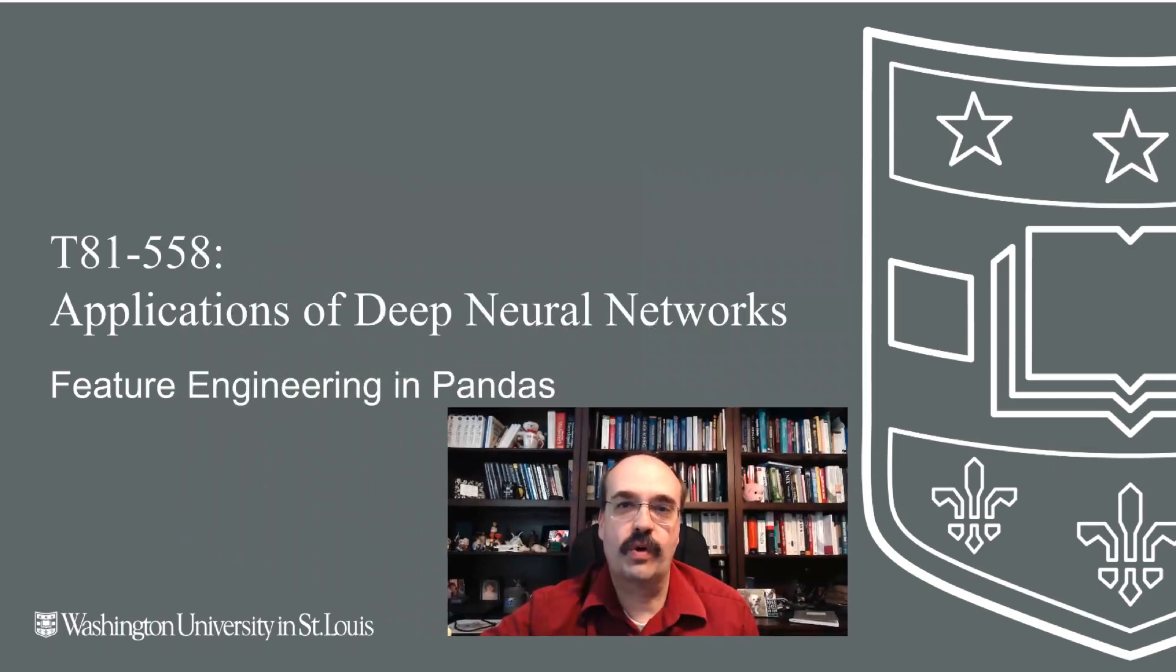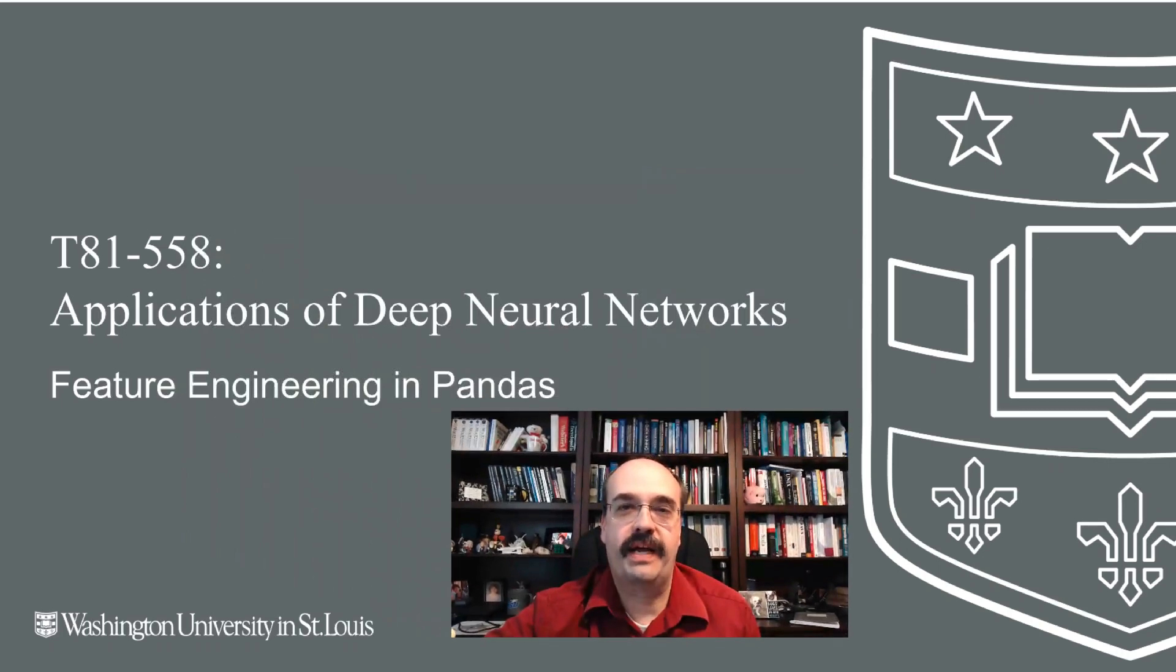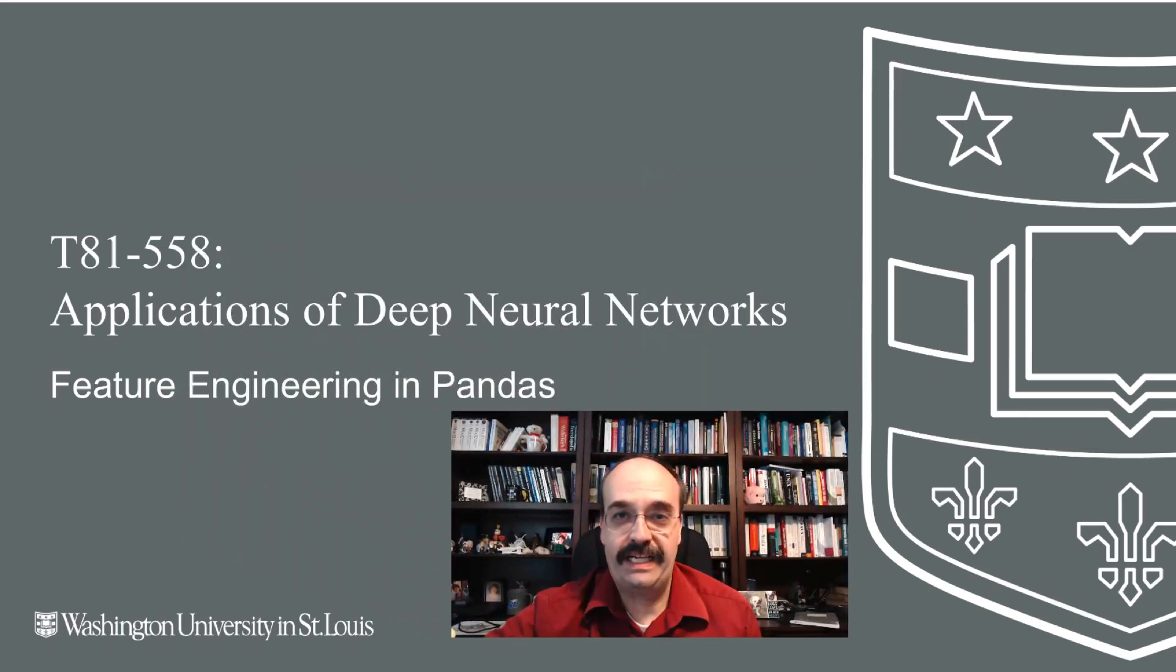Hi, this is Jeff Heaton. Welcome to Applications of Deep Neural Networks with Washington University. In this video, we're going to talk about how to do feature engineering with pandas in Python.